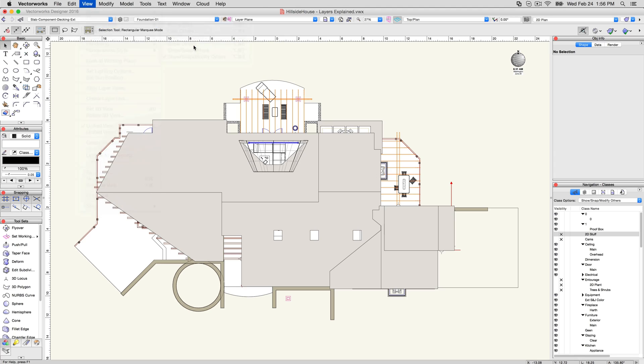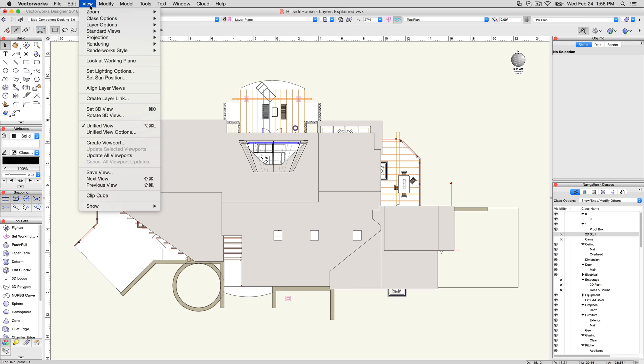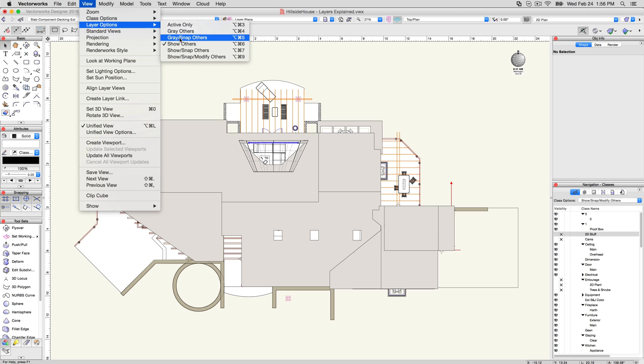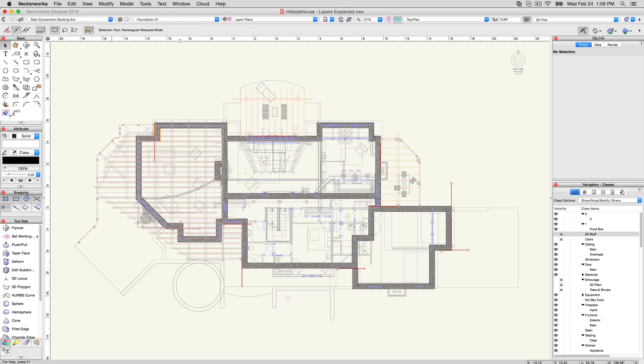Show, Snap, and Show Others let you see other layers than the active layer, but you'll be unable to select objects on these other layers, with the latter disabling snapping to the non-active layers as well. Gray and Gray Snap Others gray out all other layers other than the currently active layer, with the former disabling snapping to those grayed layers.